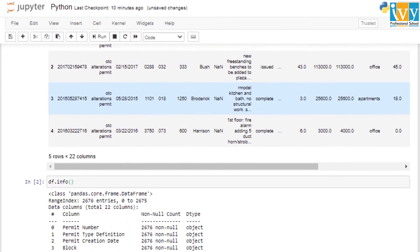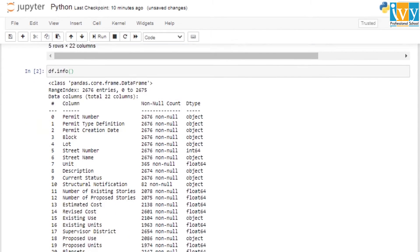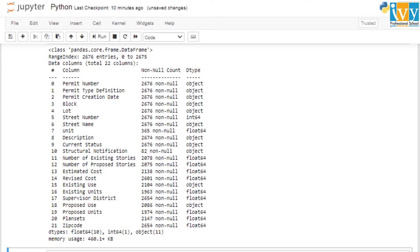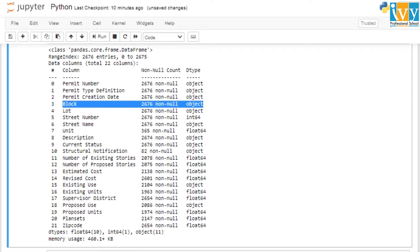Using the info function, we can find information about all the columns of our dataset along with their data types. As you can see, for the block column we have 2676 non-null records, but the data type shown here is object — not integer as we expected.